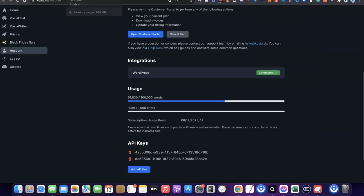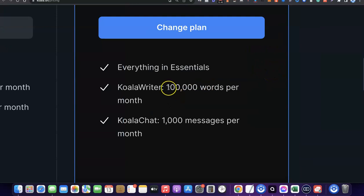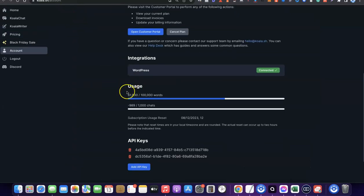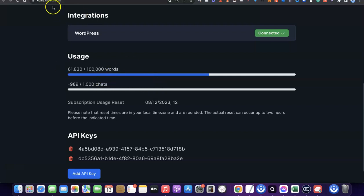Let me quickly go over to my account to show you what I mean. I'm currently using the Professional plan that gives access to 100,000 words per month. As you can see, I've used over 60,000 words and still have around 989 Koala Chat messages remaining. At the end of the month, if I don't use the remaining words, they expire and don't roll over — so make sure you finish your monthly words and don't waste them.